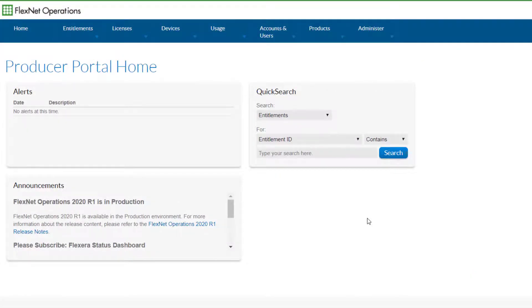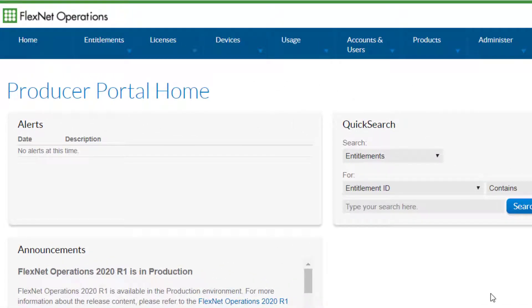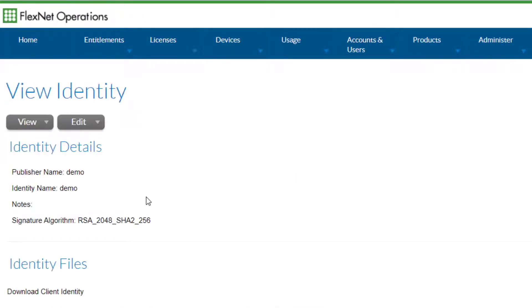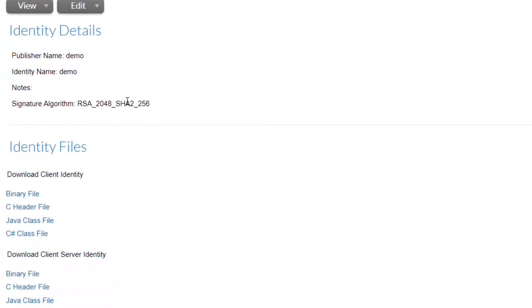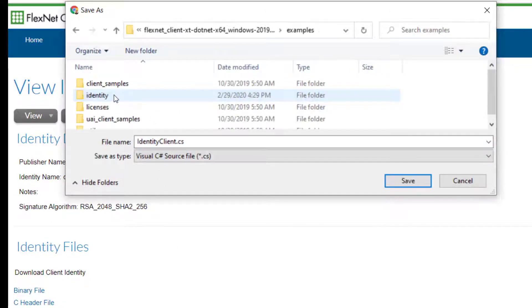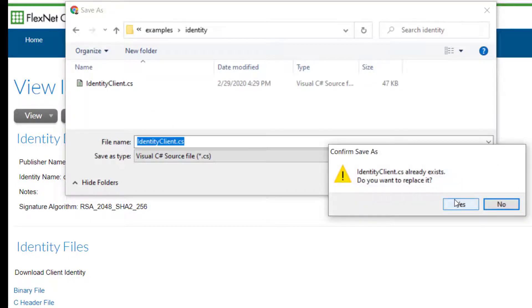Log into the FlexNet Operations Producer Portal and select Identities under the Administer FlexNet Embedded menu. Select the demo identity, then select the C-sharp class file in the Download Client Identity section. If a demo identity does not exist in your FlexNet Operations instance, please contact your Flexera representative. Save the IdentityClient.cs file to your SDK Examples Identity directory and replace the existing file.